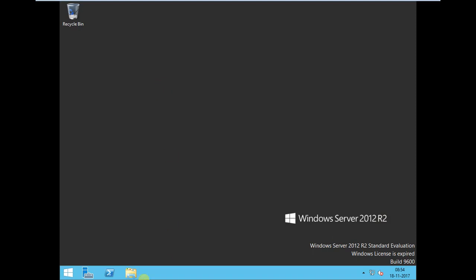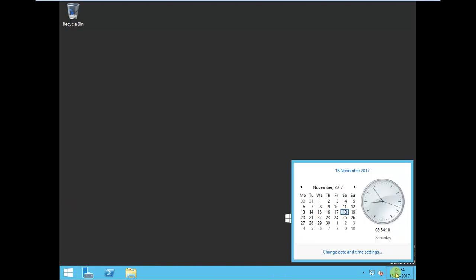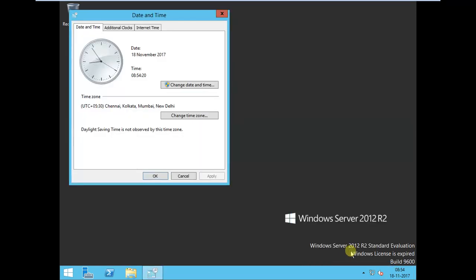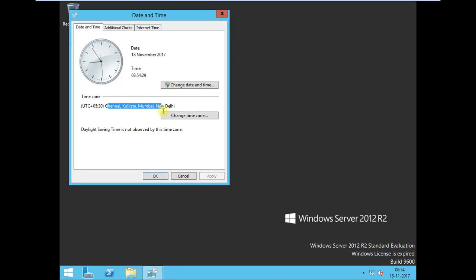Now I'm going to install Active Directory and the certificate service here. The first thing I need to make sure is my time zone is properly set, because if you are doing Kerberos authentication with this, the time should be in sync. Here I change the time zone to my time zone, Chennai Kolkata.